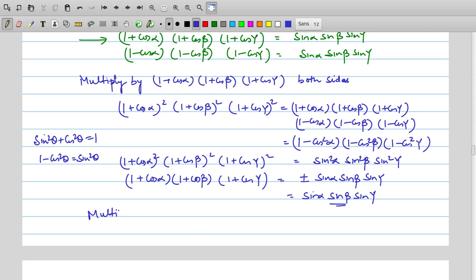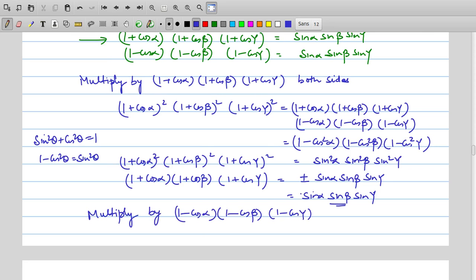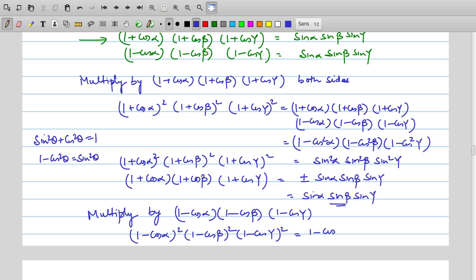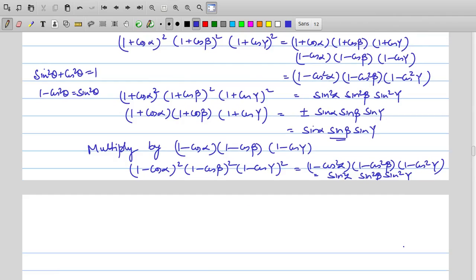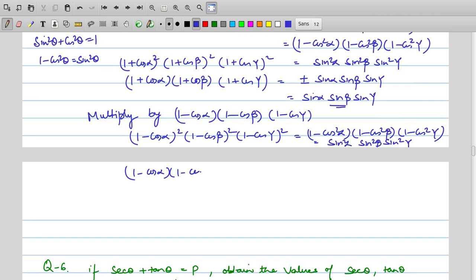For the other part of the proof, instead of (1 + cosα) we use (1 − cosα), (1 − cosβ), (1 − cosγ). We multiply both sides by (1 − cosα)(1 − cosβ)(1 − cosγ), giving us (1 − cos²α)(1 − cos²β)(1 − cos²γ) = sin²α · sin²β · sin²γ. Taking the square root, (1 − cosα)(1 − cosβ)(1 − cosγ) = ± sinα · sinβ · sinγ.